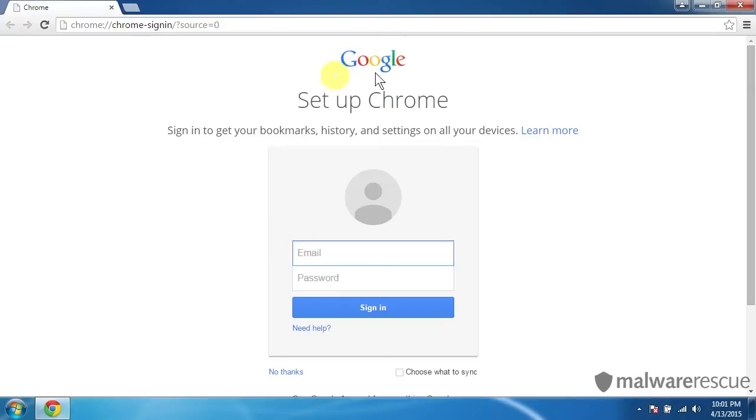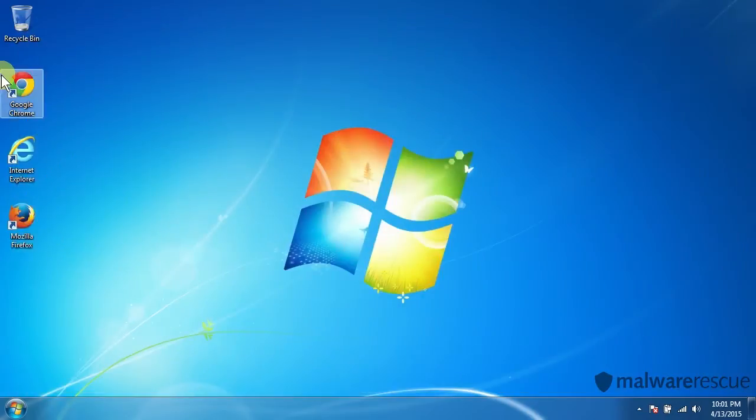It did. So I reset our Chrome. Now we can set our home page to whatever we want and Taplica is gone.